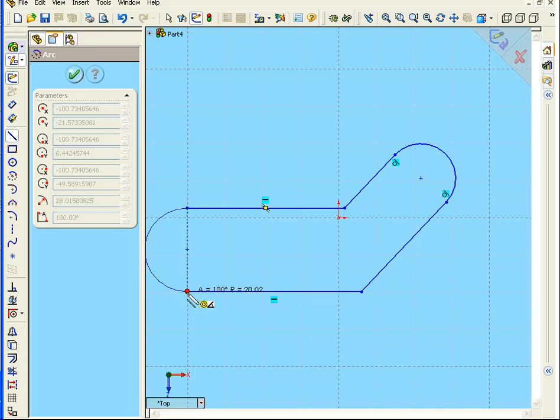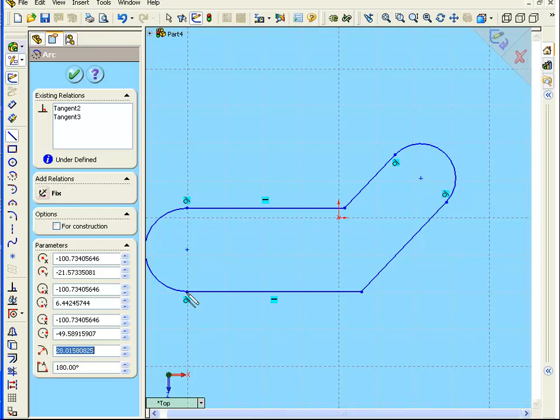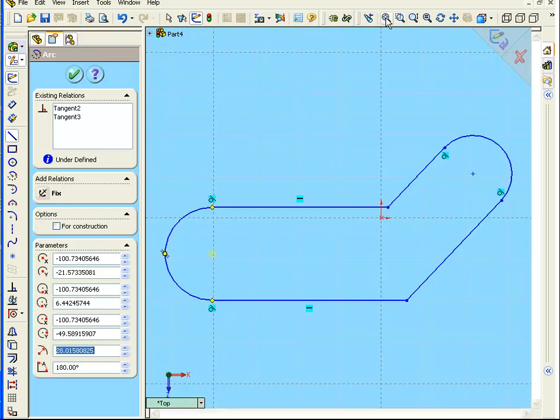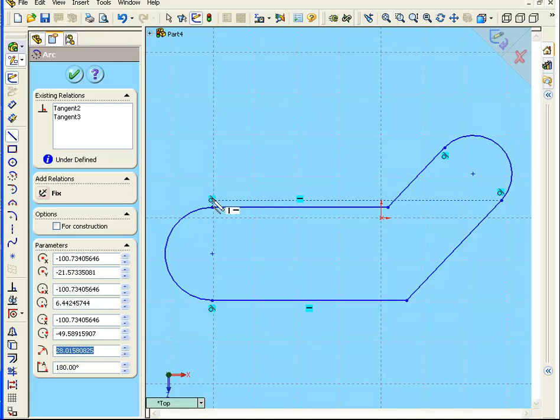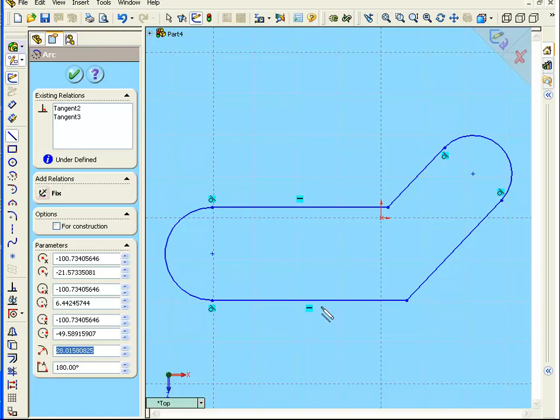Let's finish this sketch. Zoom to fit. As we see, SolidWorks has added four tangent relationships and two horizontal ones.